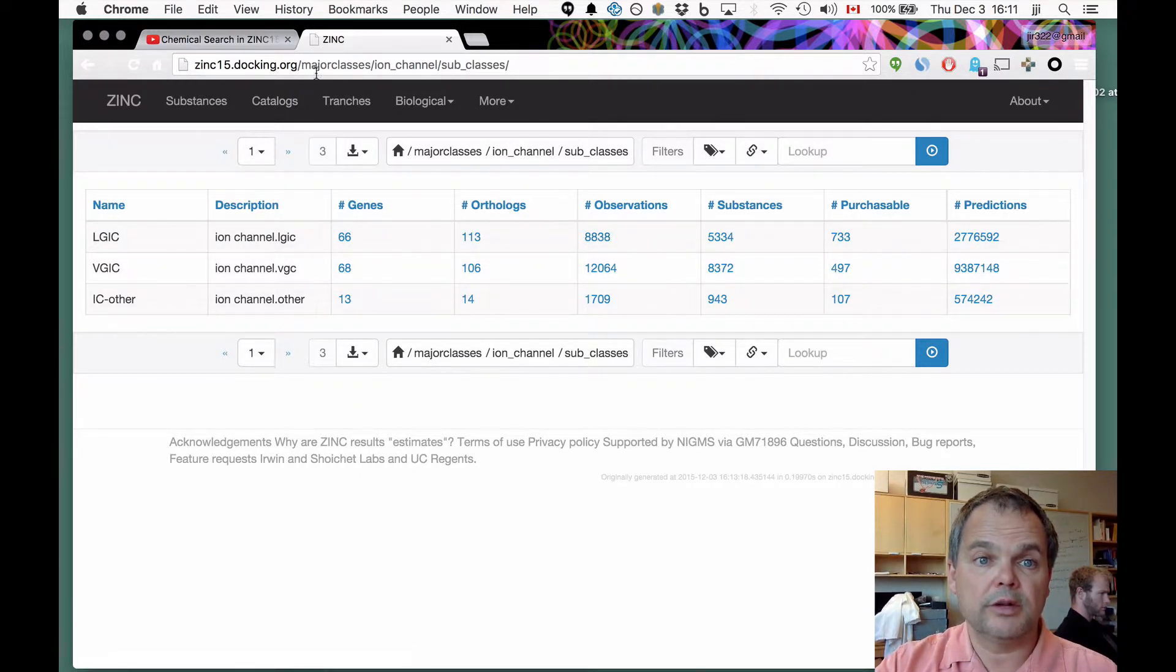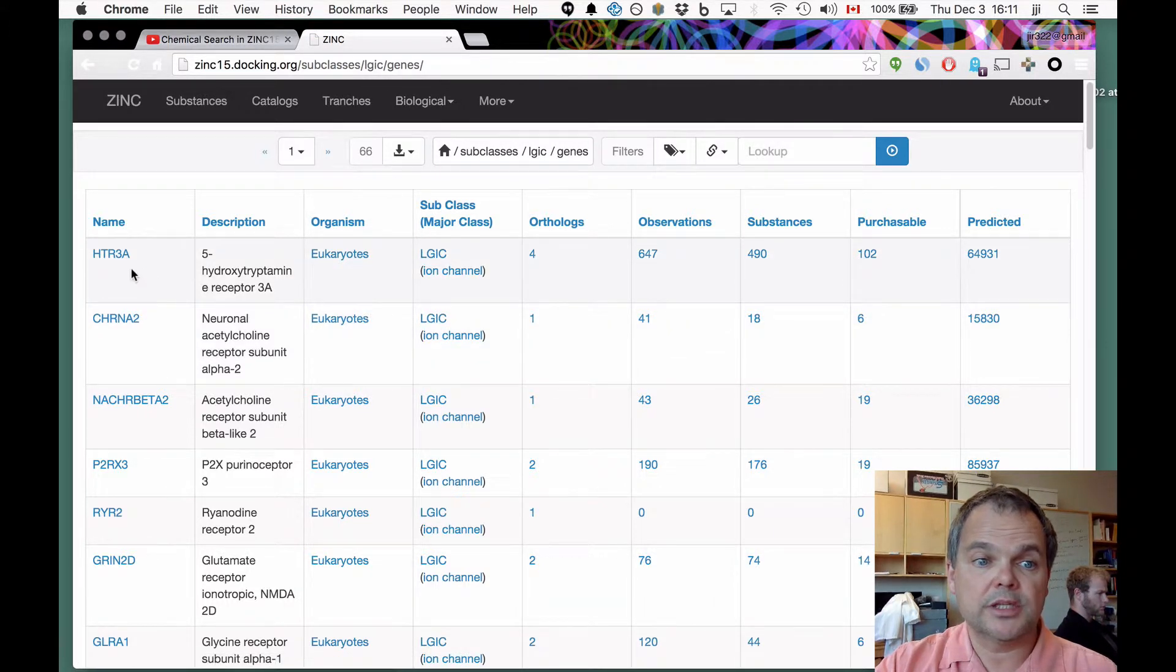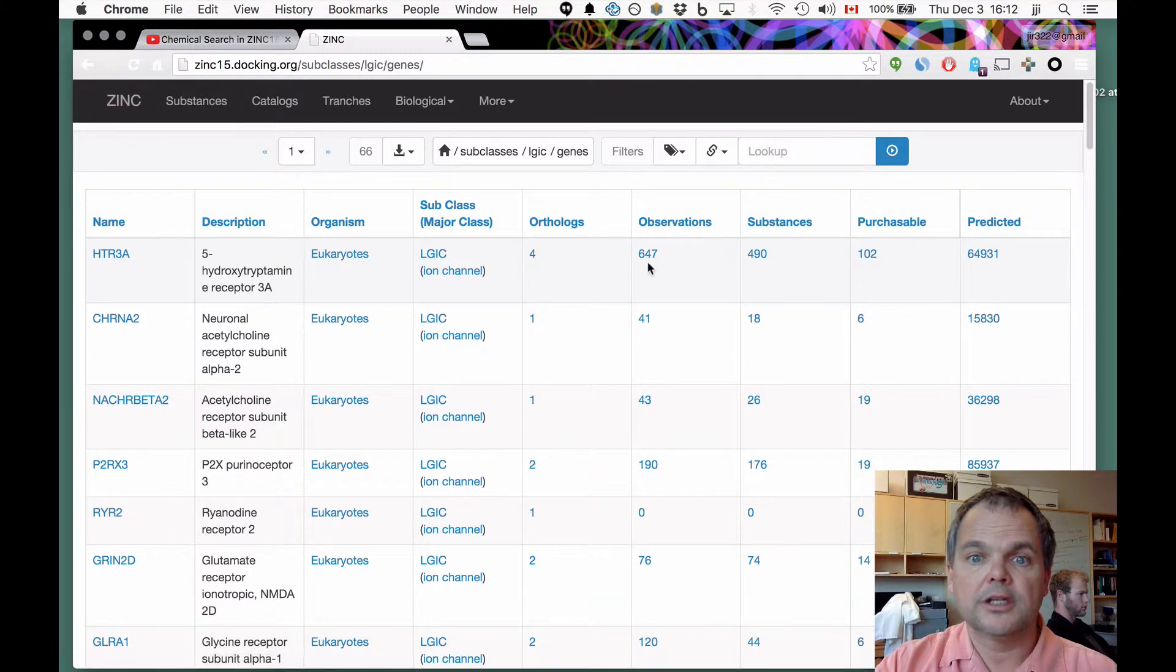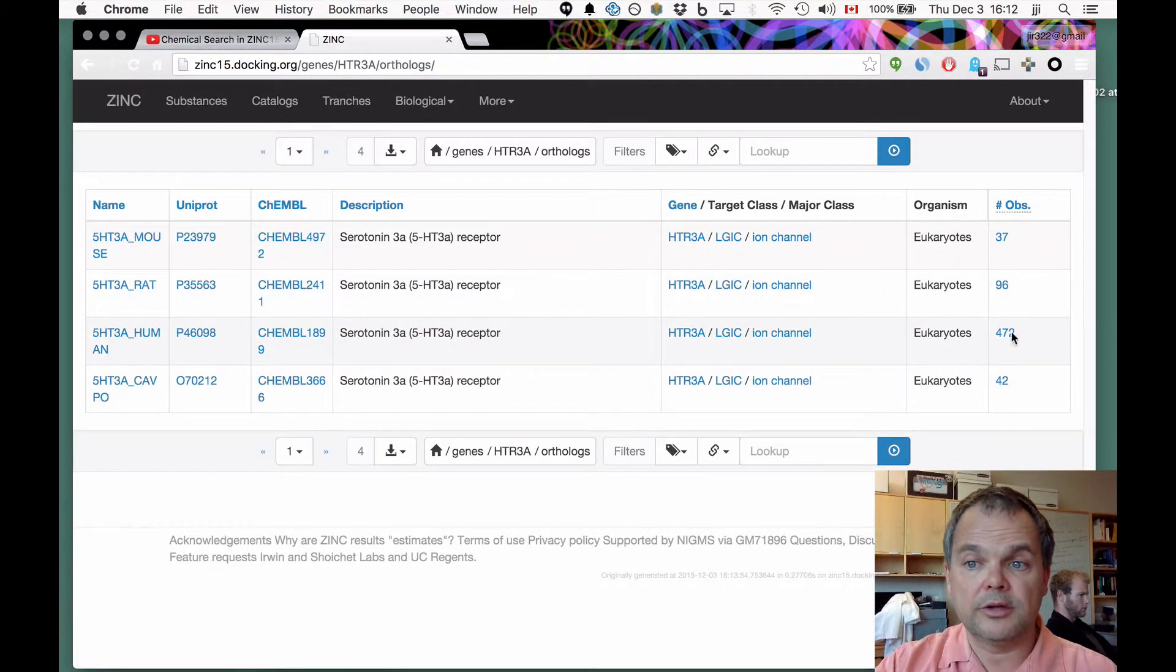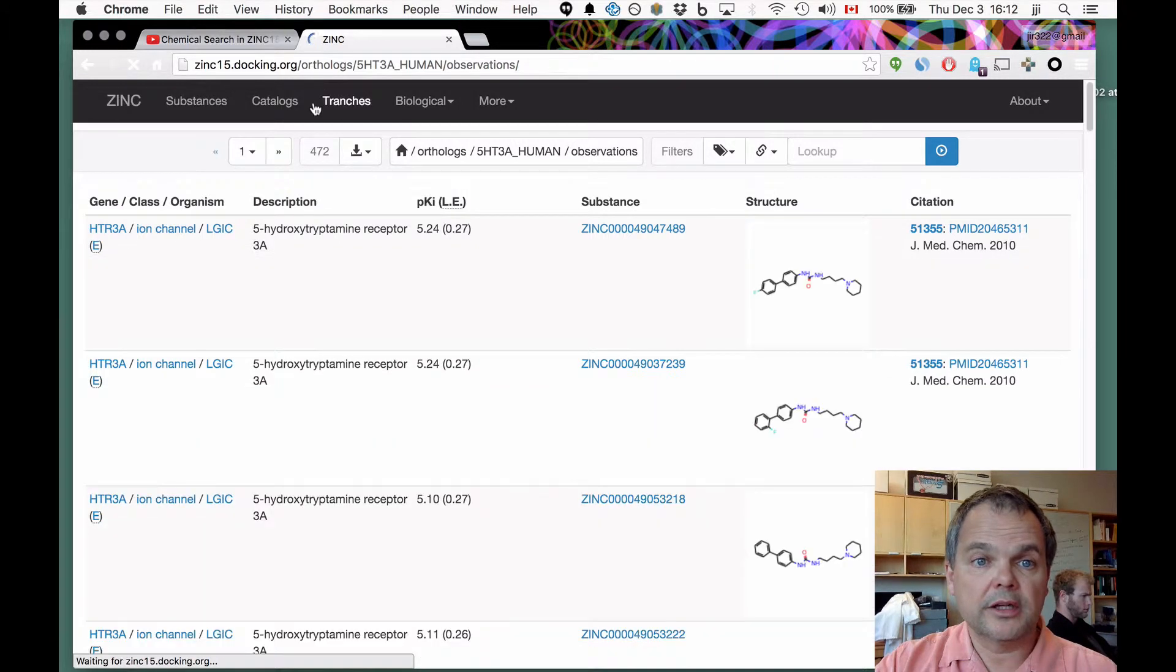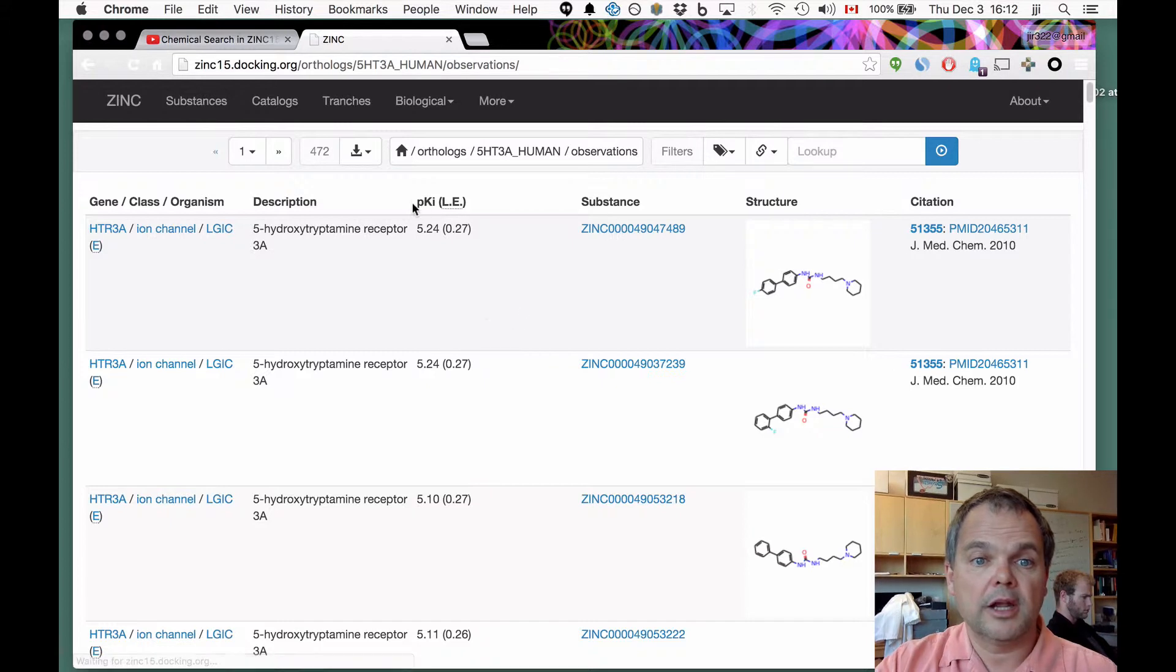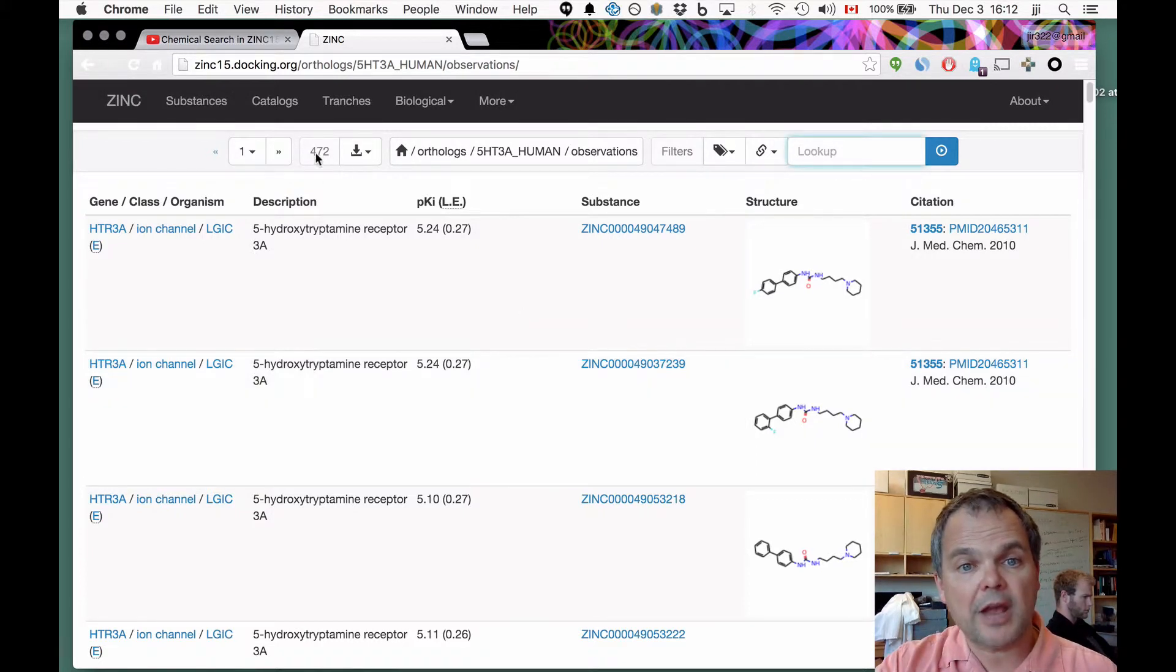We are in major classes, ion channel, subclasses. And now if we go into genes, now we're in ligand-gated ion channels genes, and now you can see individual genes. This is the 5HT3A gene, of which there are four orthologs, 647 observations. If you go into the orthologs, you can pull out just the human one, and you can see that there's 472 of these are human observations. This is now orthologs, 5HT3A human observations, shows you the individual compounds, shows you the paper, and shows you the navigation of where you are. We really hope that you'll find this useful.